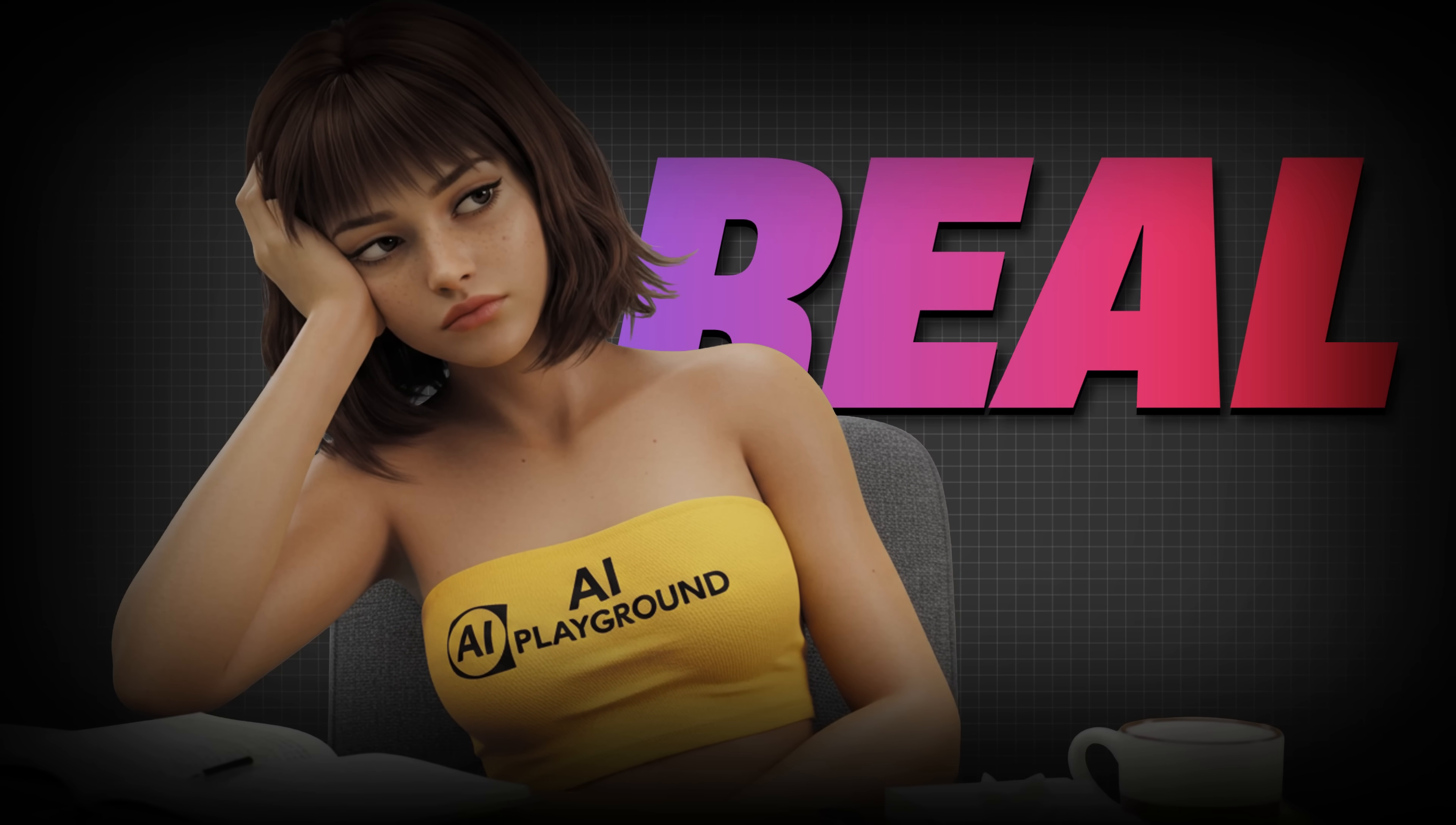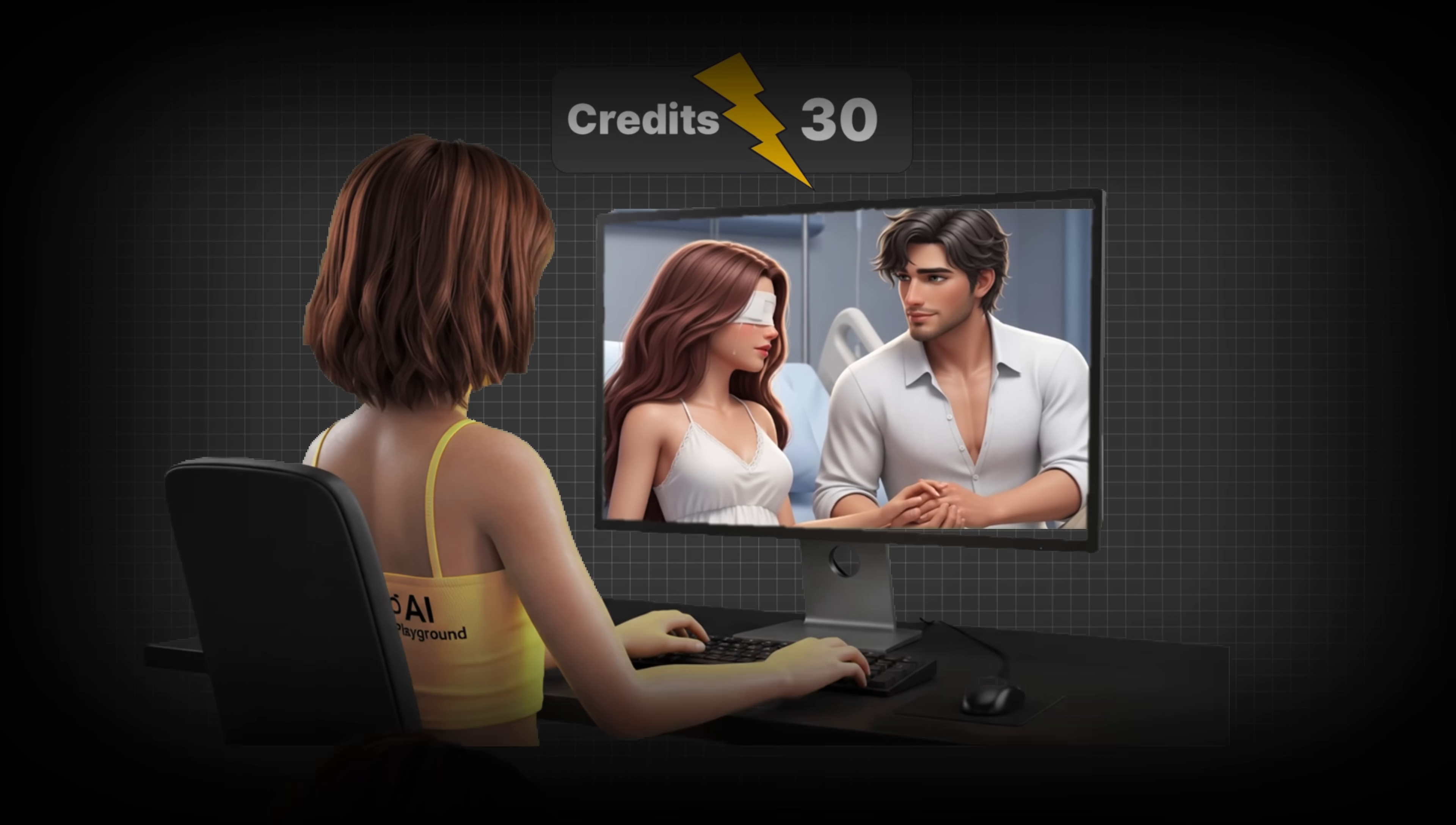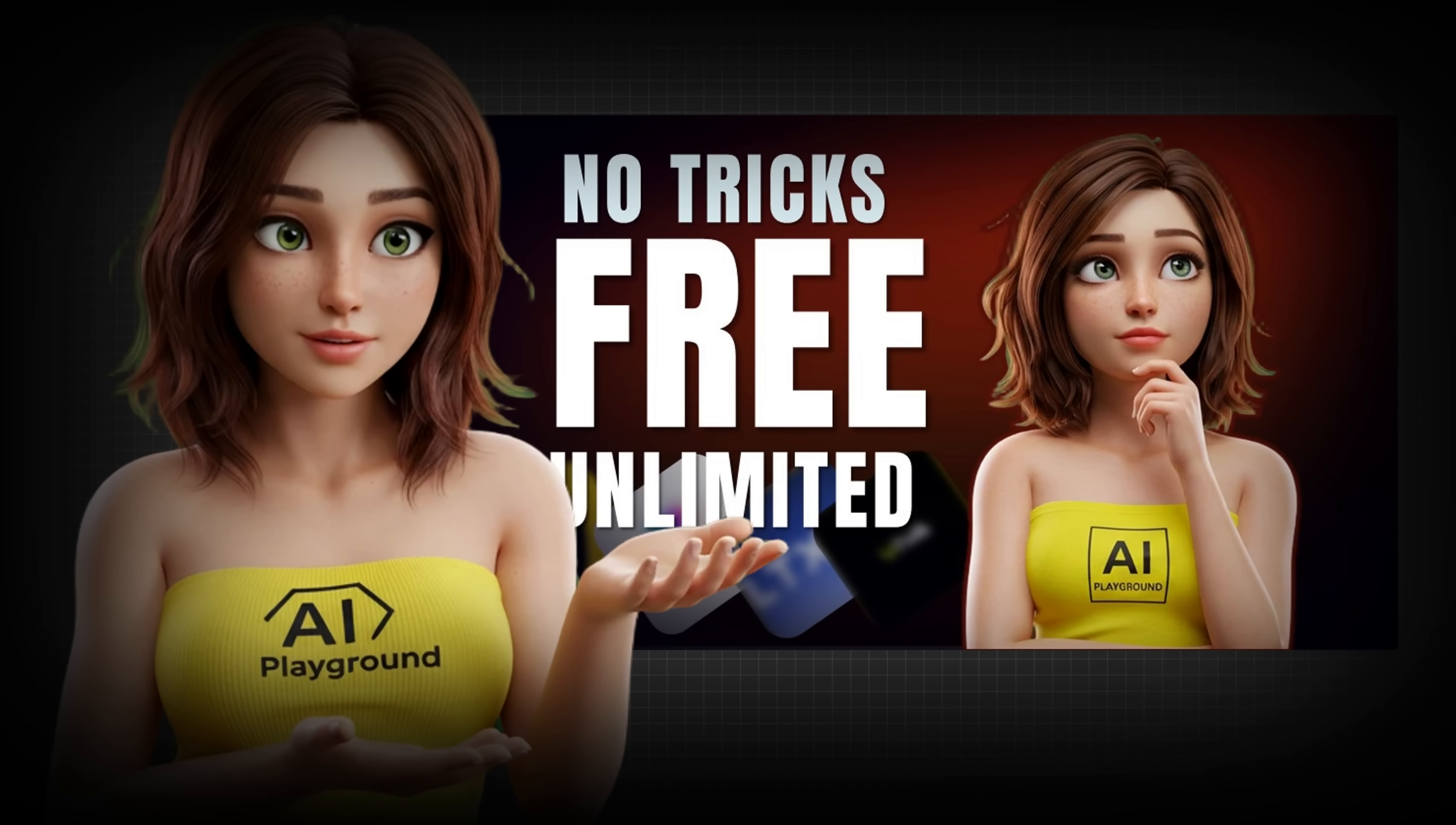Let's be real. Most free AI video tools aren't really free. You get a few credits, maybe one export, and then you're asked to pay. I've been through all that, testing tool after tool, just to hit the same paywall every time. That's why I made this video.